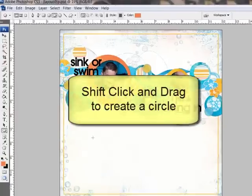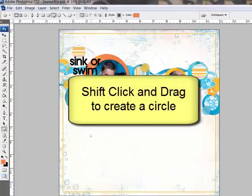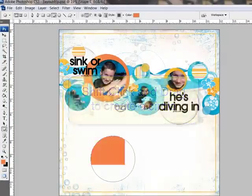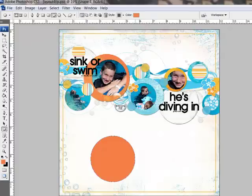Holding the Shift key, click and drag out a circle on your document. Holding the Shift key ensures a perfect circle. The shape will be created on its own layer in the Layers panel.